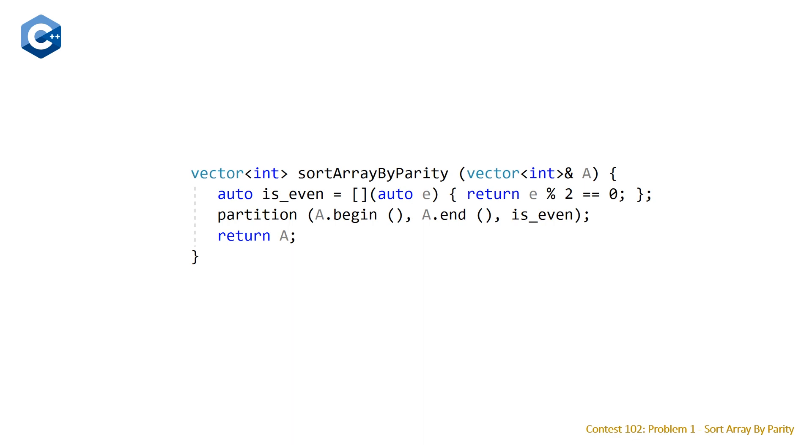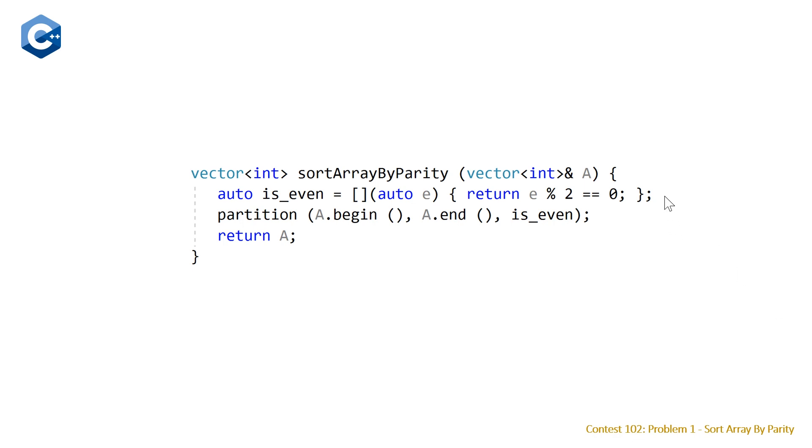And remember the problem stated that we want to have all of the even elements at the beginning of our array followed by all of the odd elements. So this idea of sorting your elements by a predicate or a condition such that all of the ones that meet the predicate are at the beginning and the ones that don't are at the end, this is exactly what partition does, which is an algorithm that is available to us in the STL algorithm library.